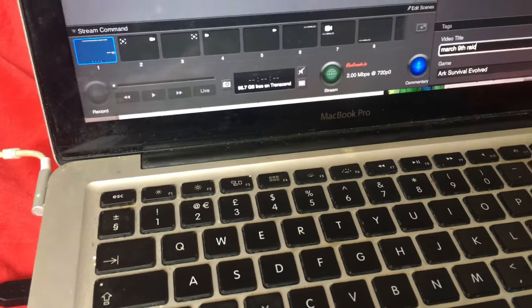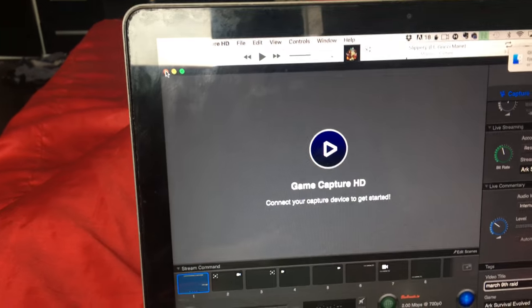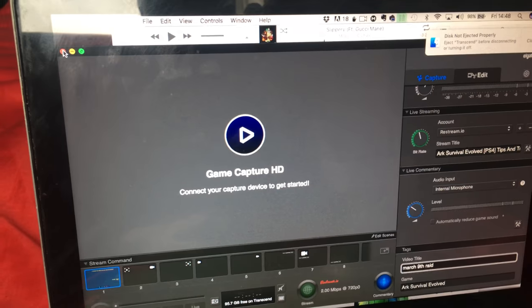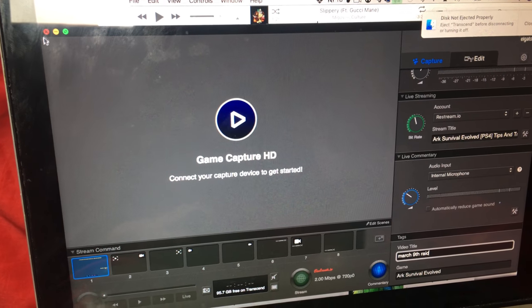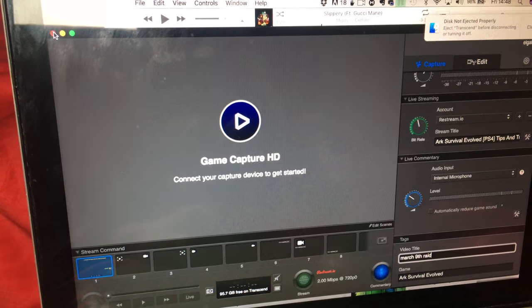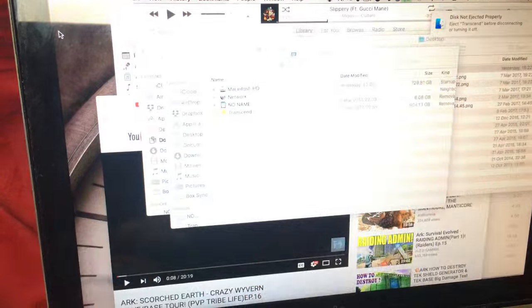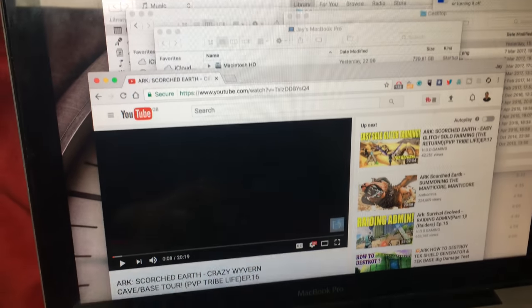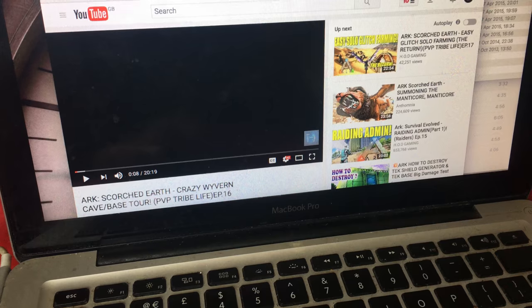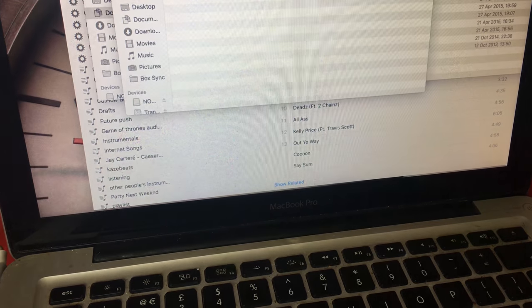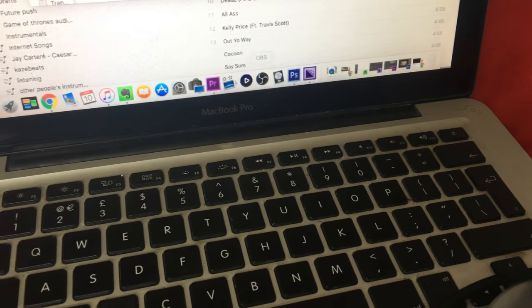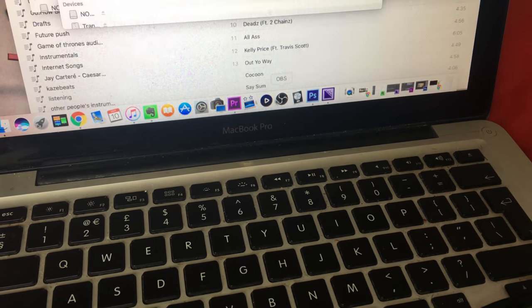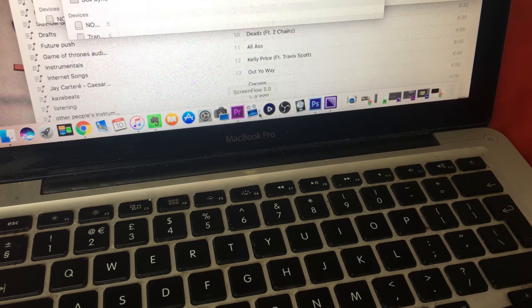But we unplug that, and then we restart this. You restart the Game Capture HD. Let's go and start it back up.